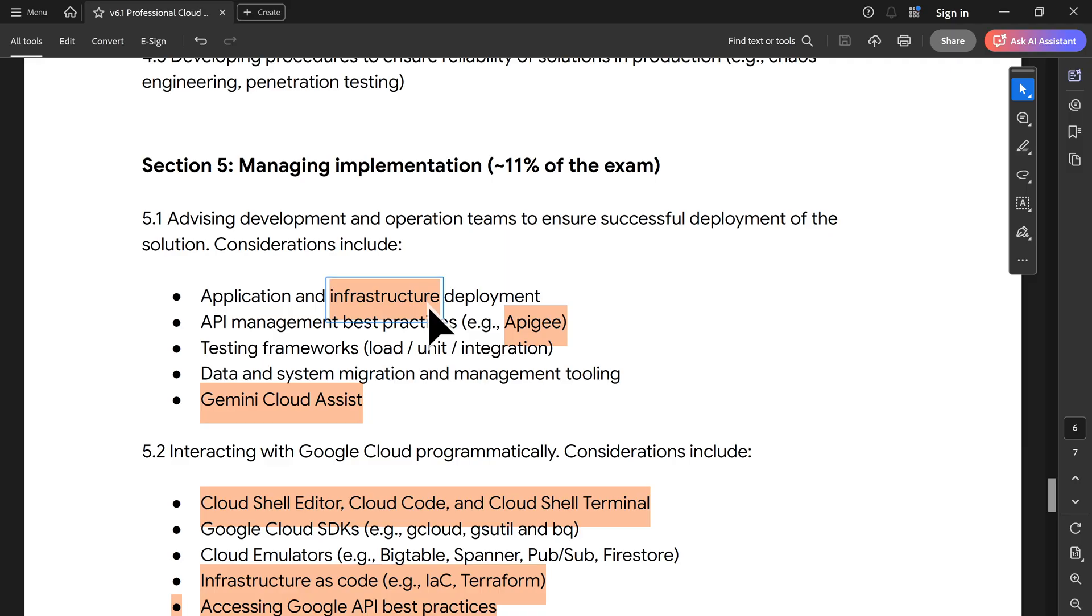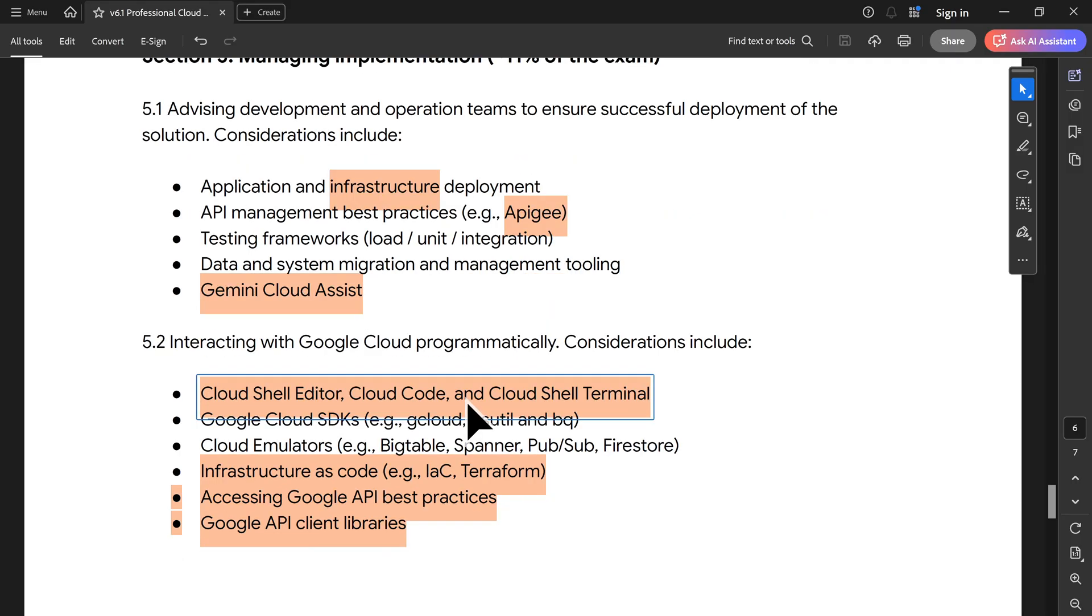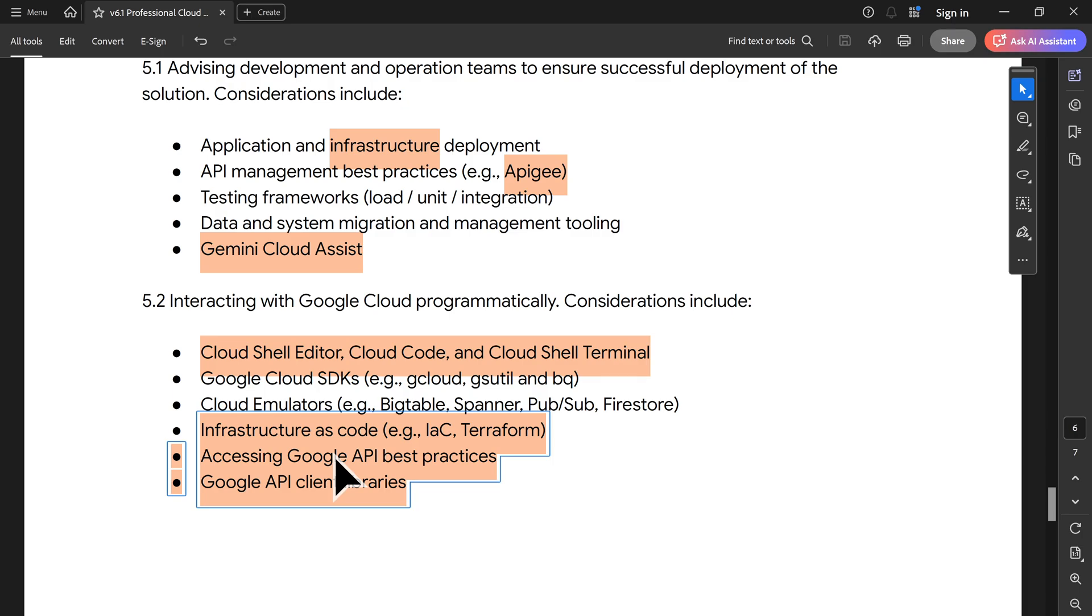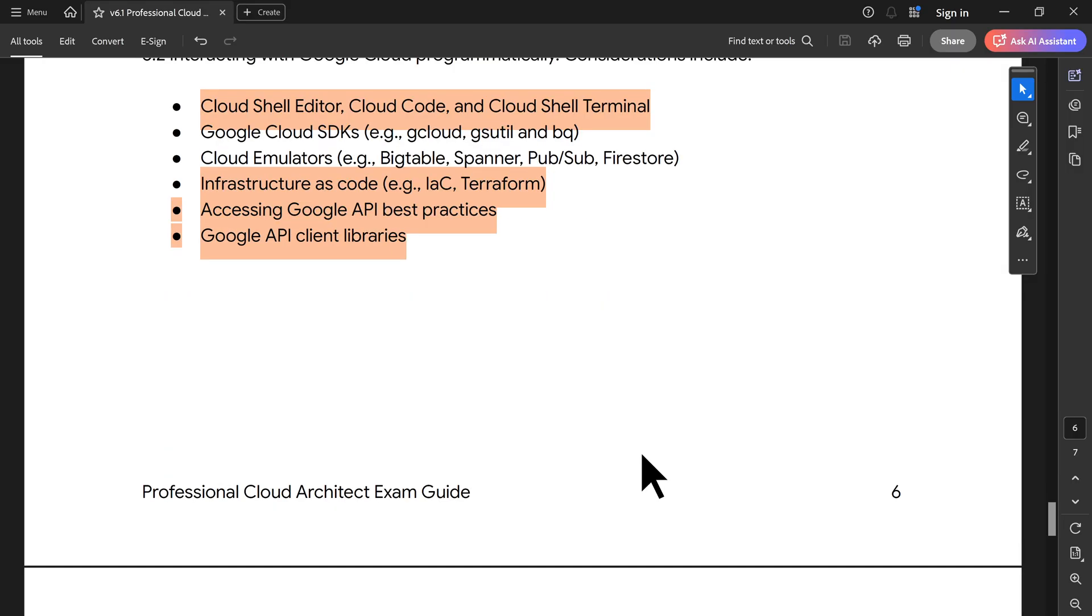Section 5, they have also focused more on Gemini code assist. When you are having infrastructure deployment, how will we usually do? Terraform is a preferred choice. It's a piece of code, so you may want to leverage Gemini code assist in that case. That's what they are expecting us to know. Then more on cloud shell, all the capabilities, cloud code is there, which is now part of Gemini code assist or cloud assist. Then Terraform and accessing Google API best practices and API client libraries. These last two points we discussed in our beginning of our training itself. Batch 11 is already finished. Batch 12 is going to be mostly getting started at the end of October. If you are interested, do let me know. Drop me a comment or email me. I will be happy to share more details on that part.